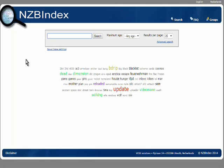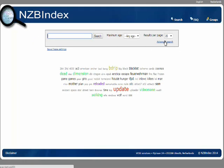Now we're going to go get some content to download. This is a search site called NZBIndex.nl, and from here you can search for different binary content.